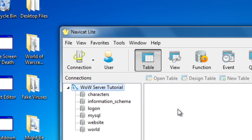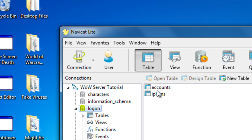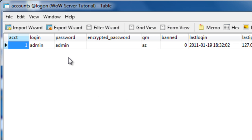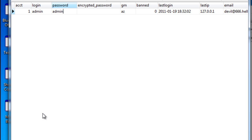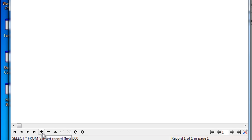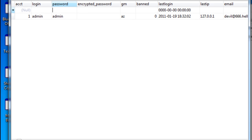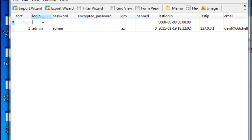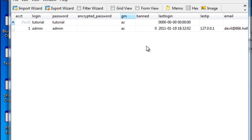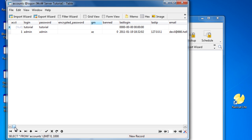Now double-click the connection. You should see all the databases. Double-click on logon, then double-click on accounts. There should only be one entry, which is admin/admin. Click the little plus on the bottom or press the Insert key, and then put in your login — I'll do tutorial — and then your password, tutorial. If you want to make it a GM account, put AZ. If you want a regular account, don't change that field.